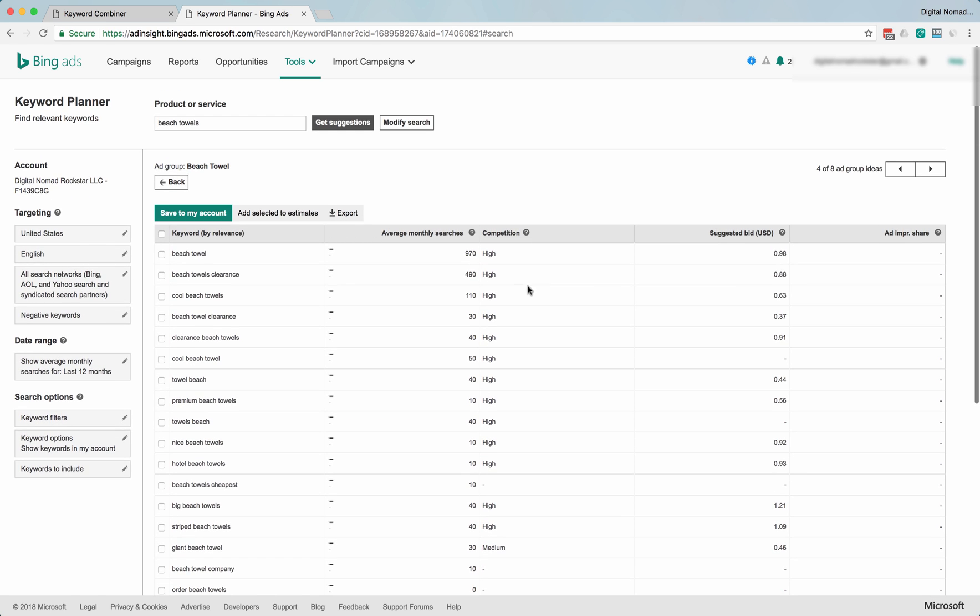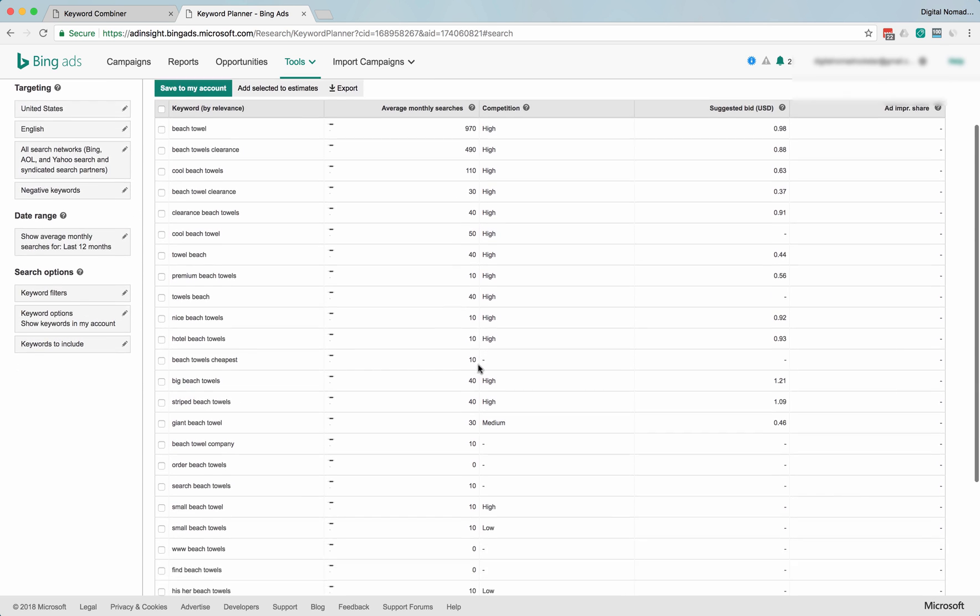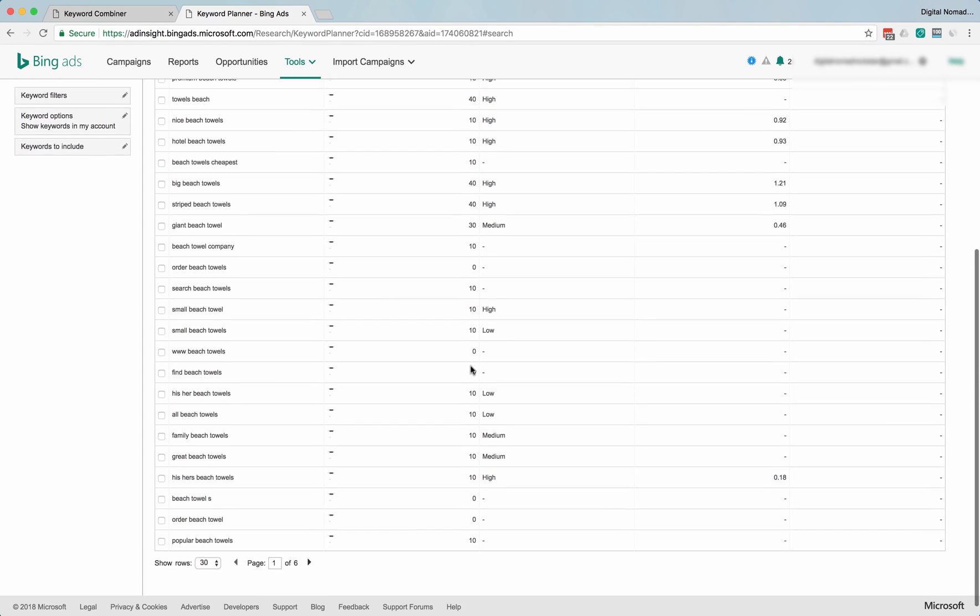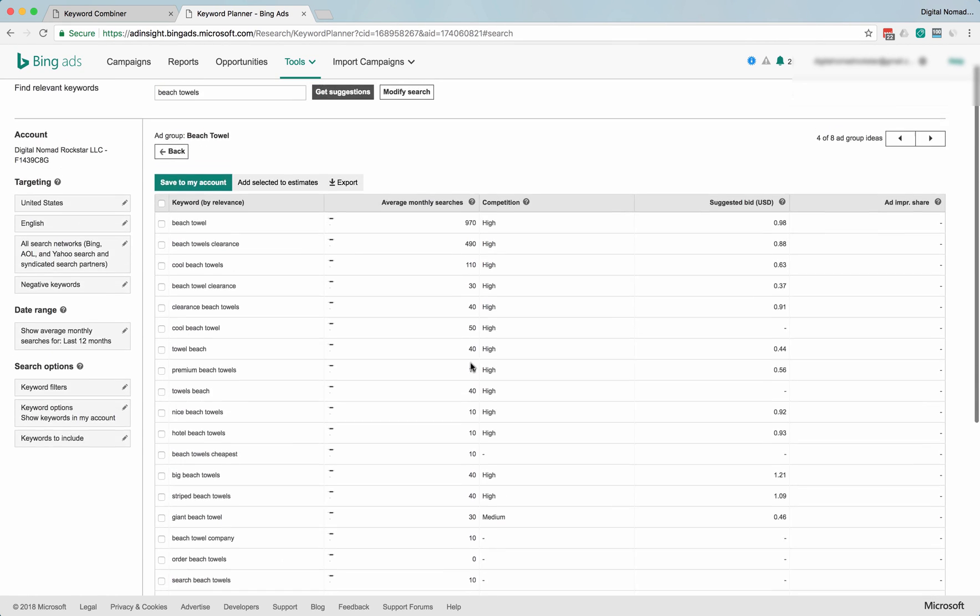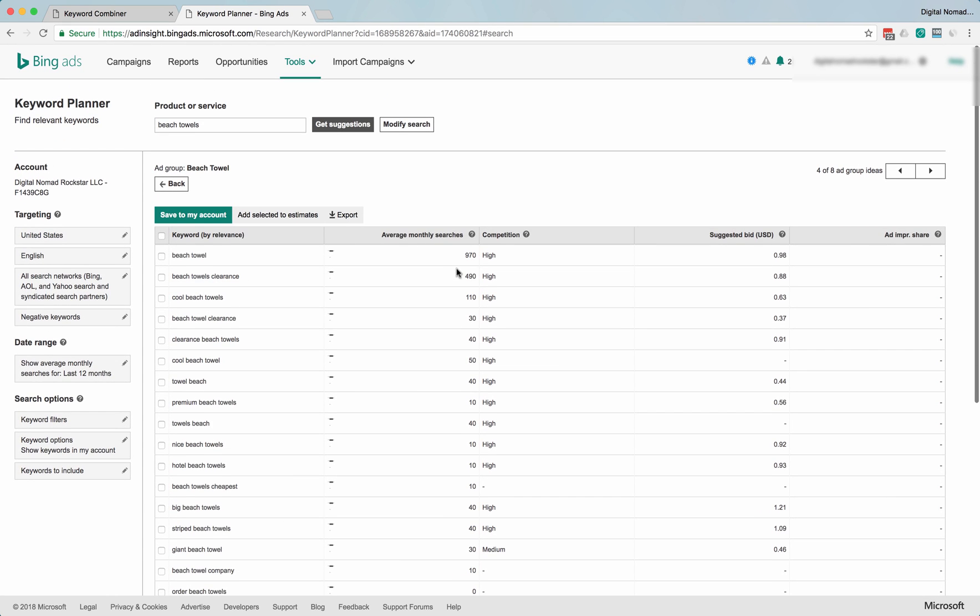Another thing you can notice here is just the numbers are lower. This is why AdWords is probably the best place to start because they have more data, more traffic.